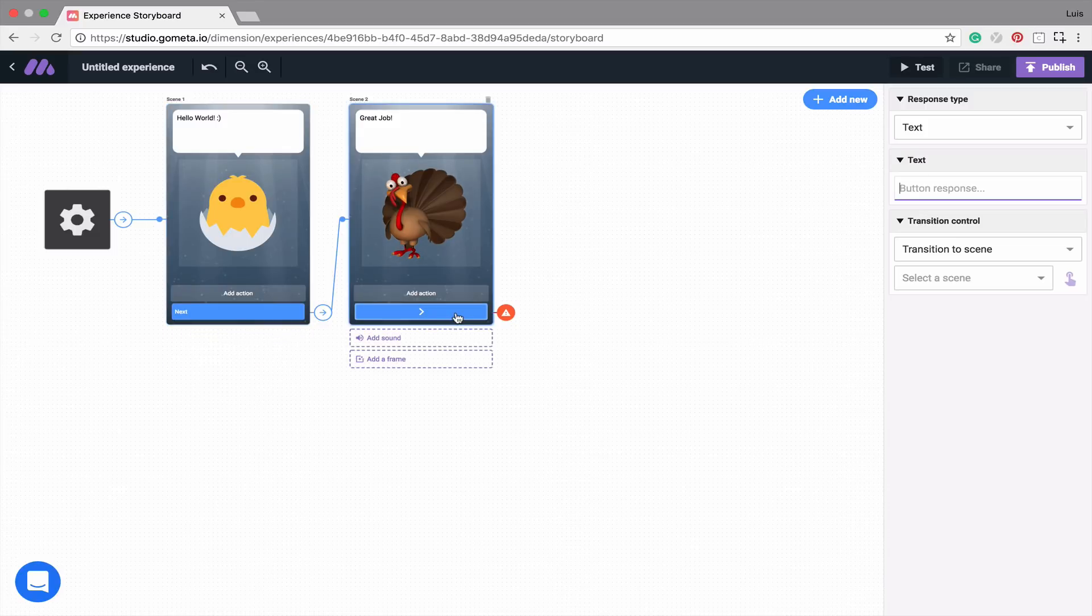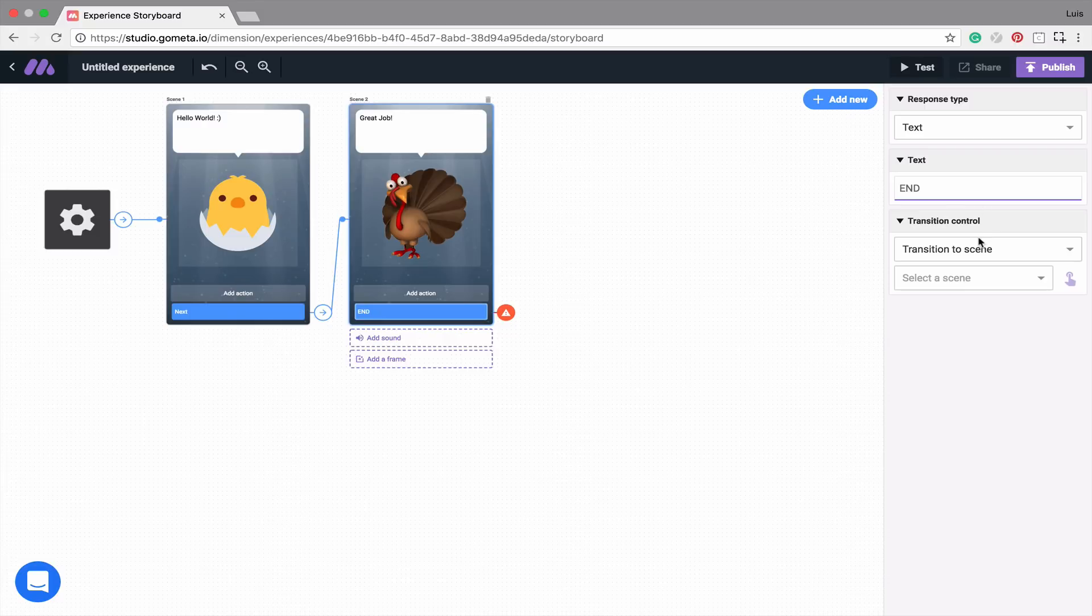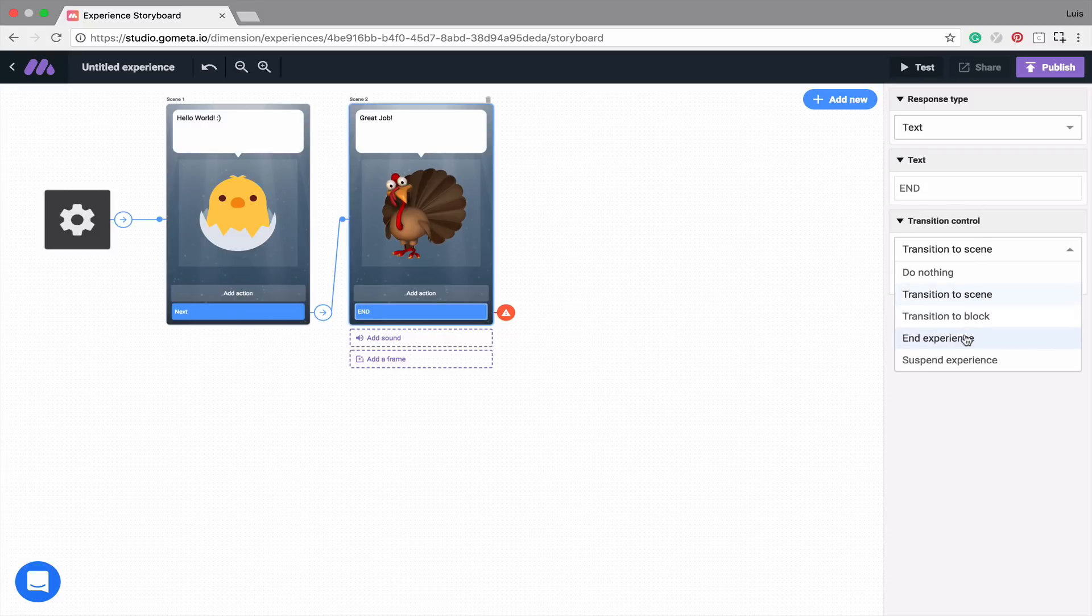Now in this button, let's end the experience. So in our right-hand menu, for the text, we'll put End. And then in the transition controls, we'll select End Experience.